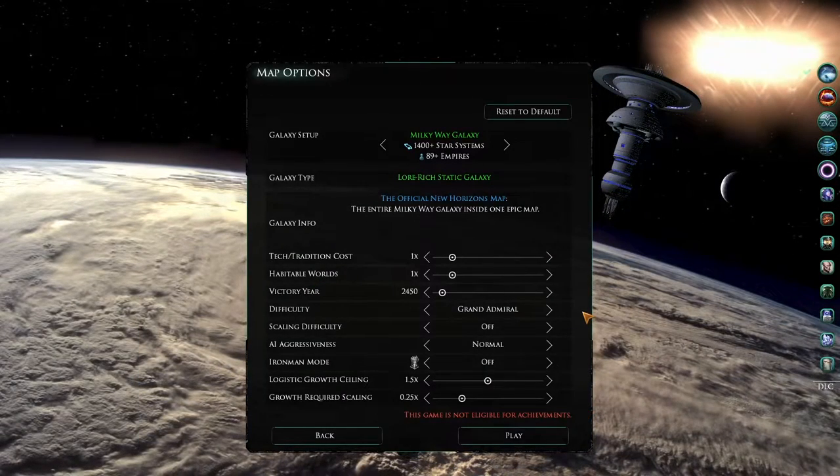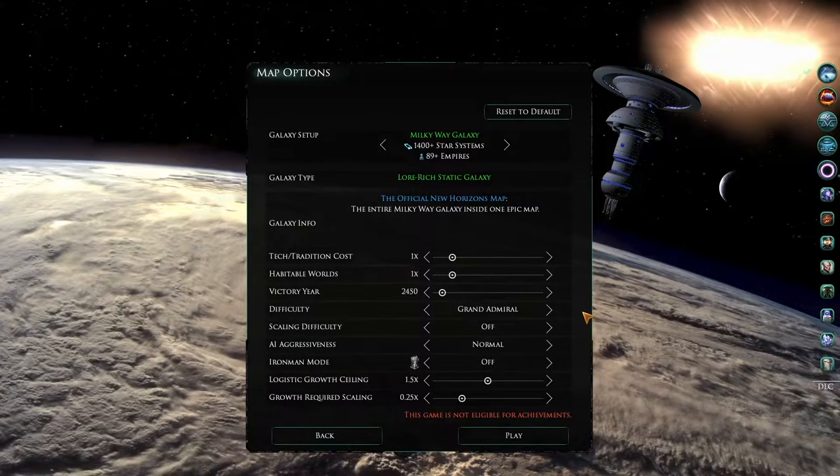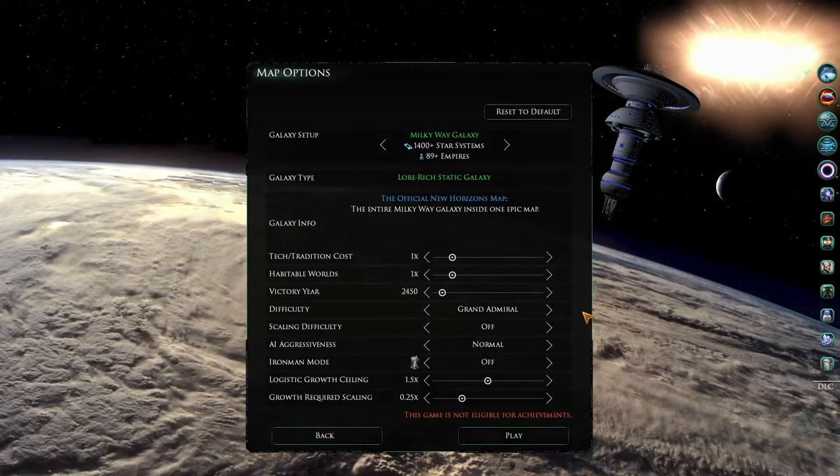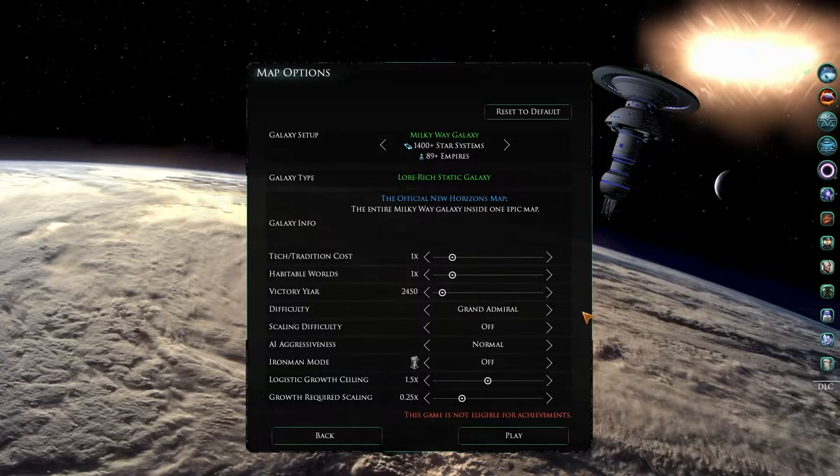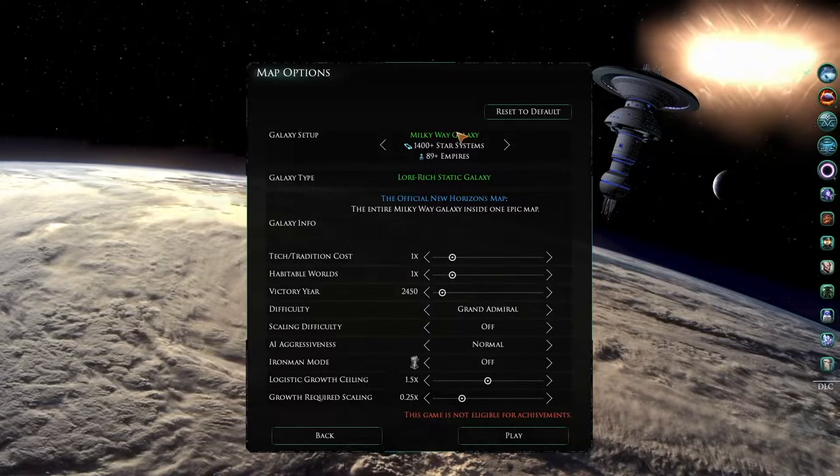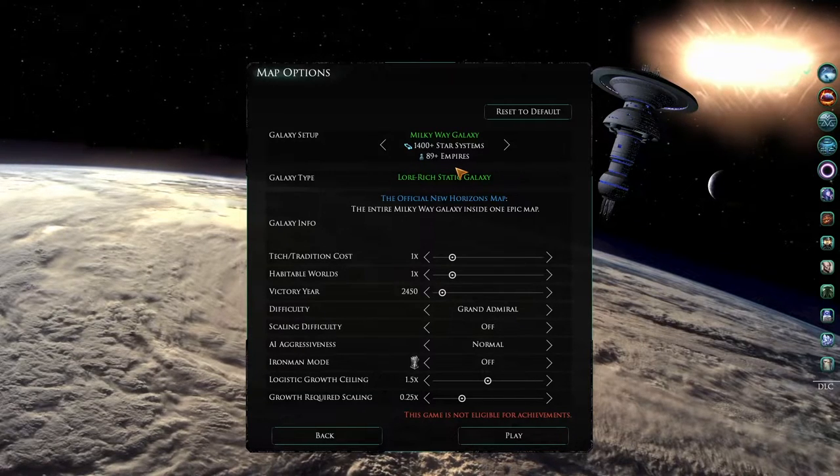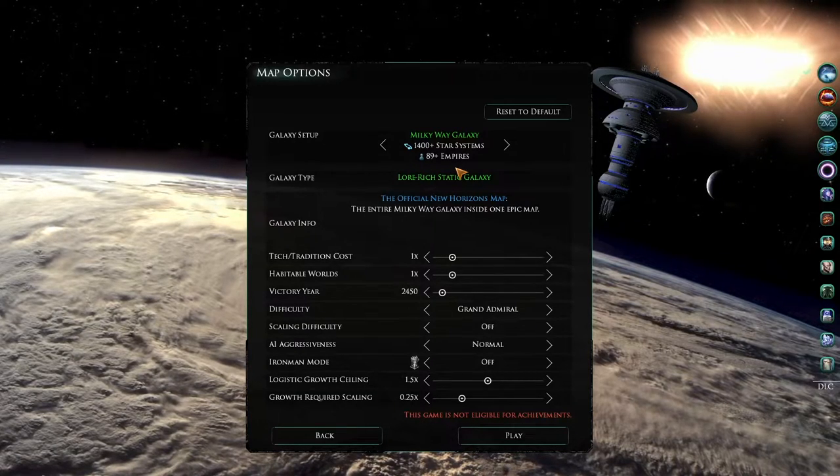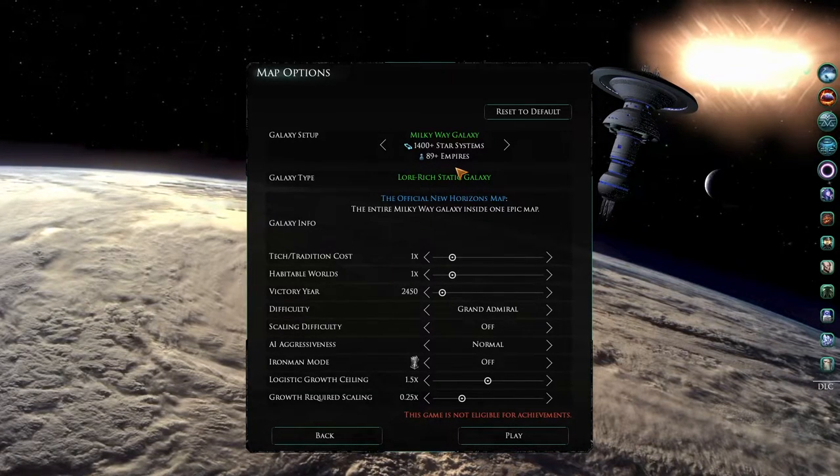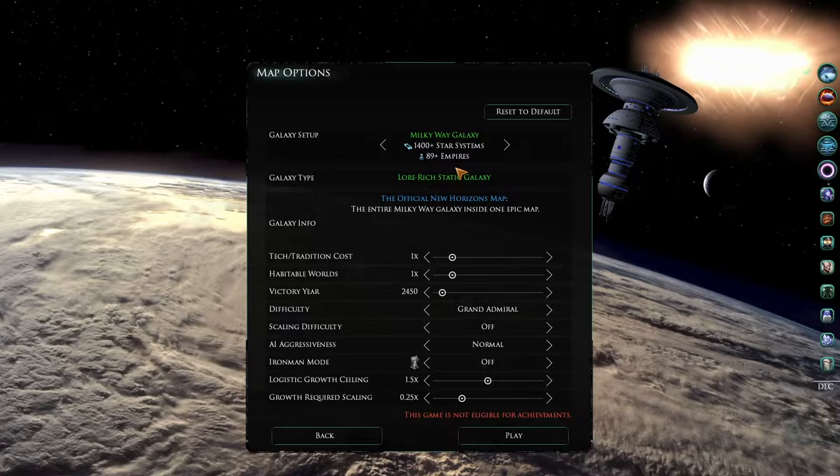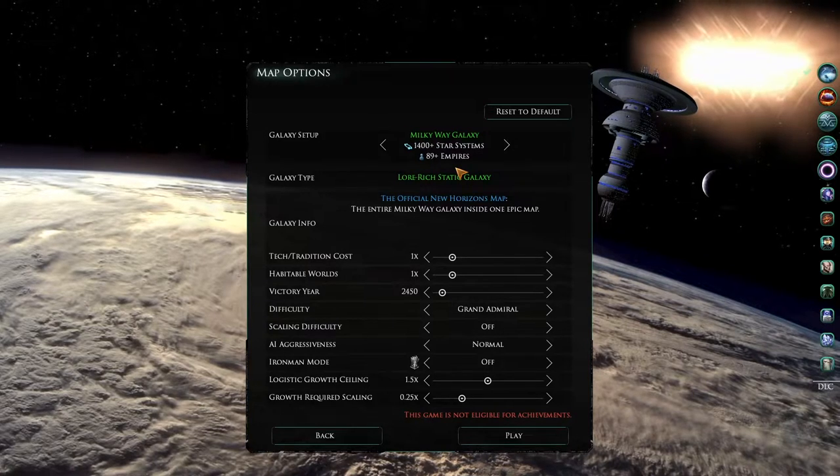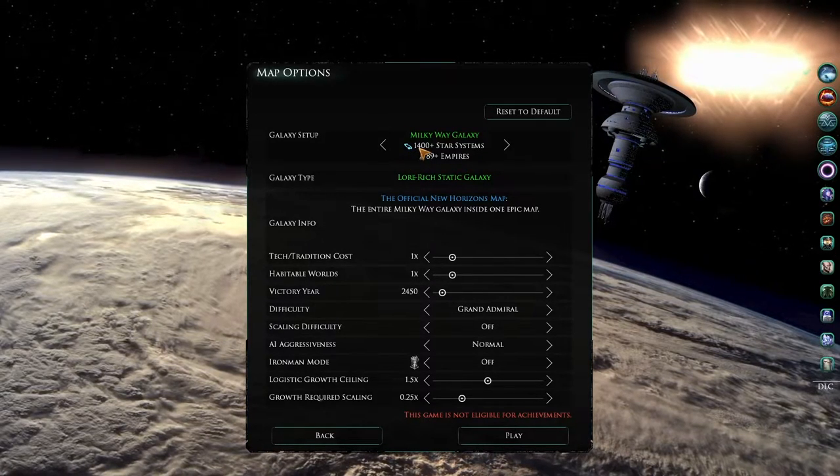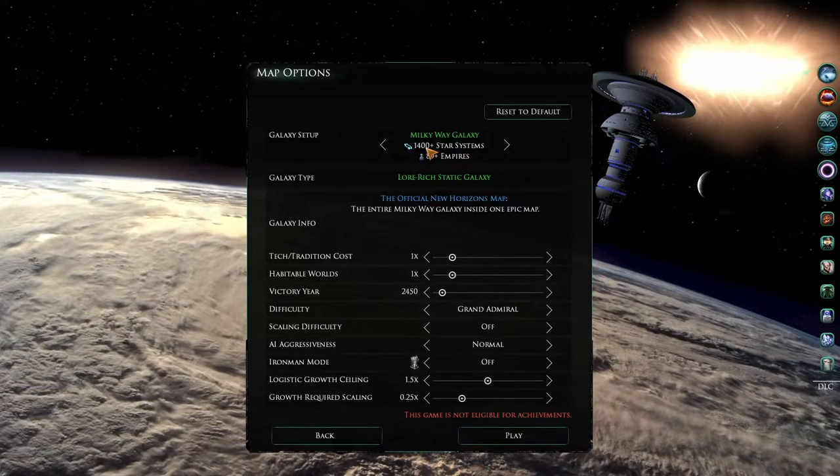And here's the screen we are most interested in at the moment. At the top is the Galaxy Setup option. By default, the Milky Way galaxy is selected. This is a large map that has a lot of Star Trek lore and flavored events. This map is very large with over 1400 stars.